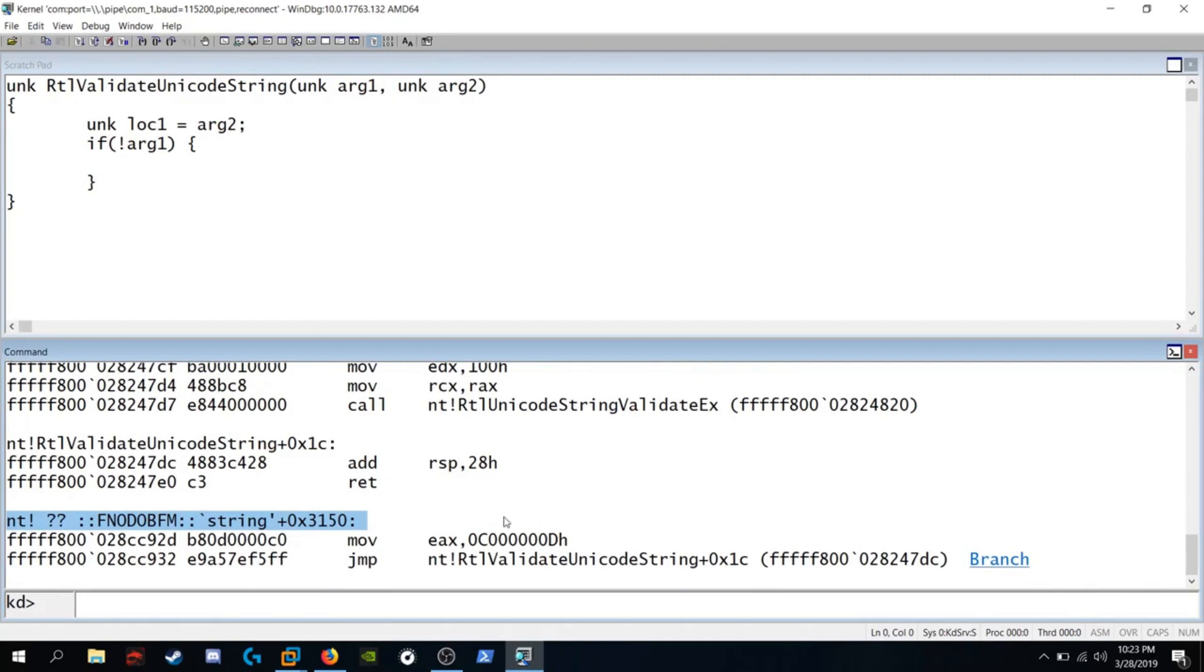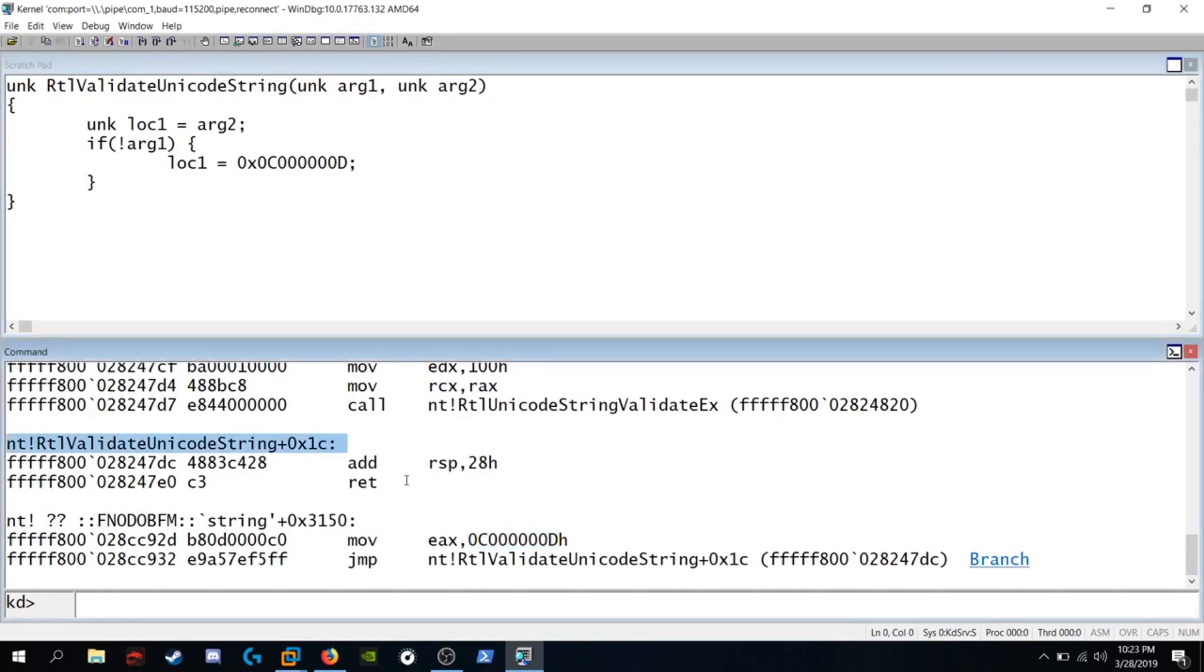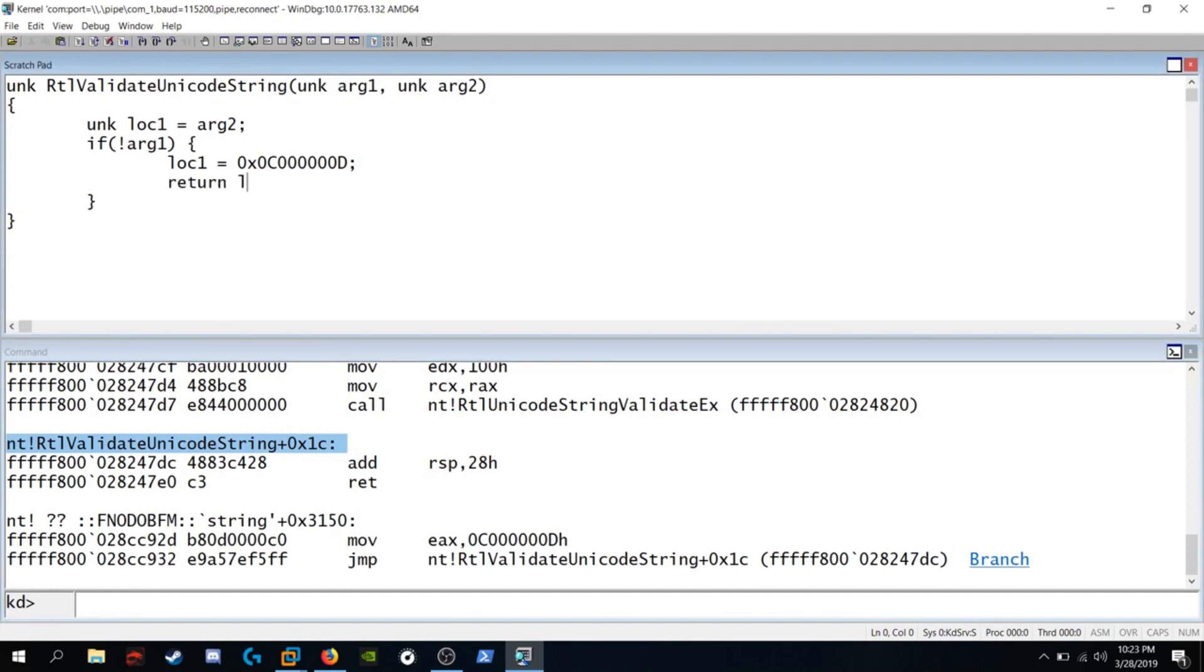We see move this hex value into EAX. I'm going to copy that hex value into EAX. We're going to write local1 is equal to this hex value semicolon at the end. Then we see a jump, add 28 hex to RSP and a return. So we can write return local1.